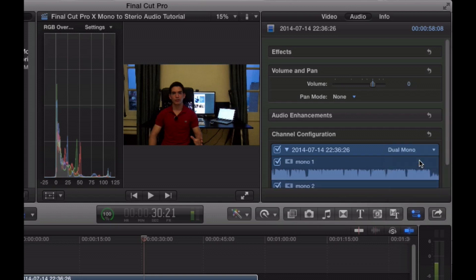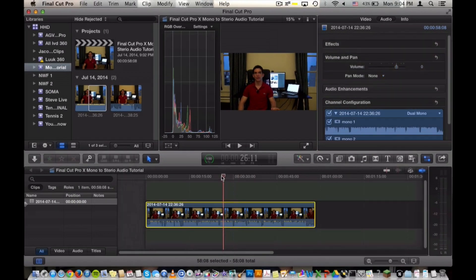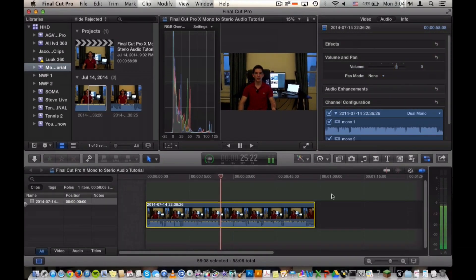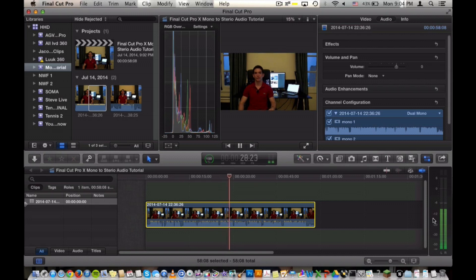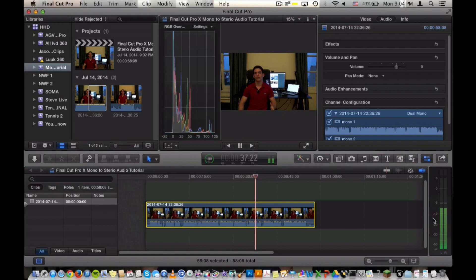Now what this does is it duplicates the left sound input to the right sound input. So as you can see, if we play back the footage now and look back at our audio levels, the left and right are identical. Basically you hear exactly what you hear on the left side of your speakers as you would hear on the right side of your speakers. And this sort of simulates a stereo input.